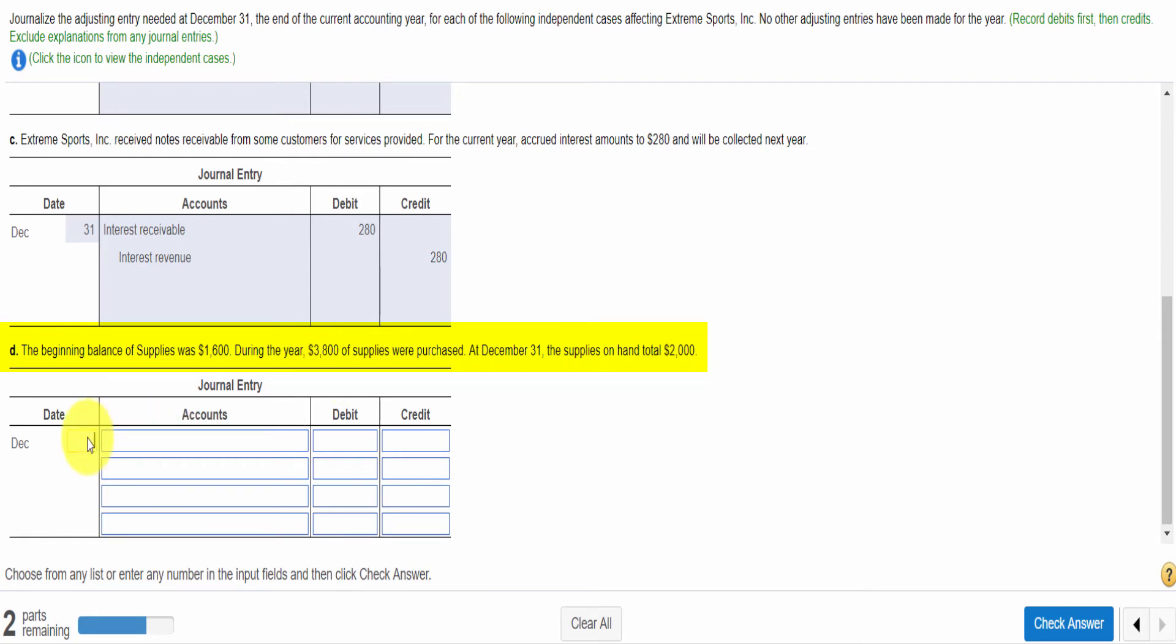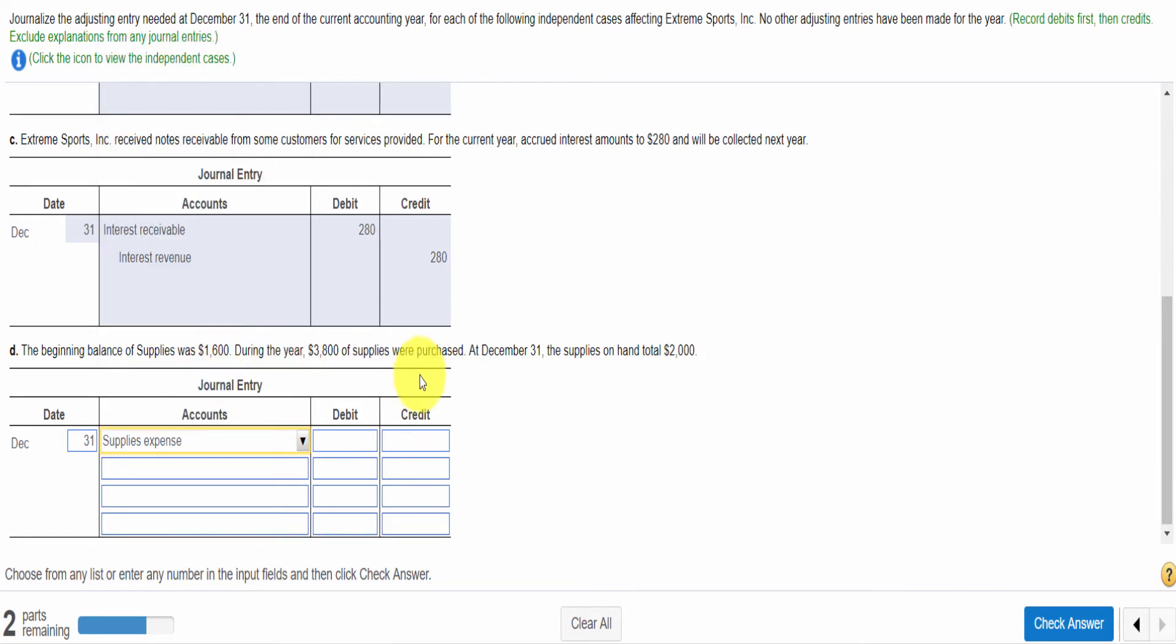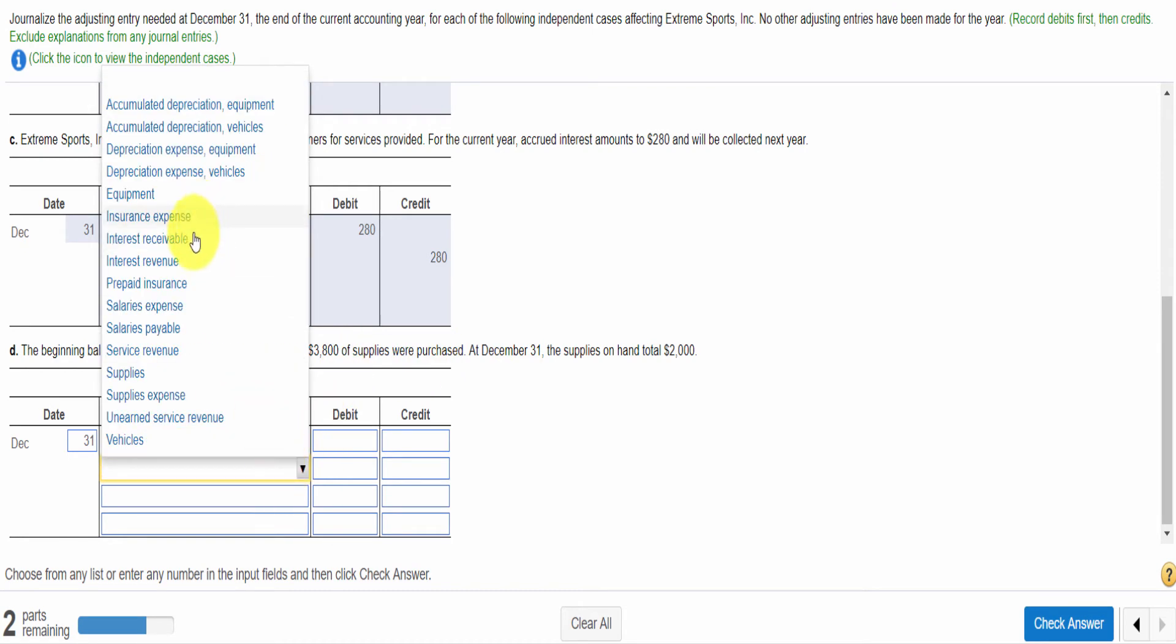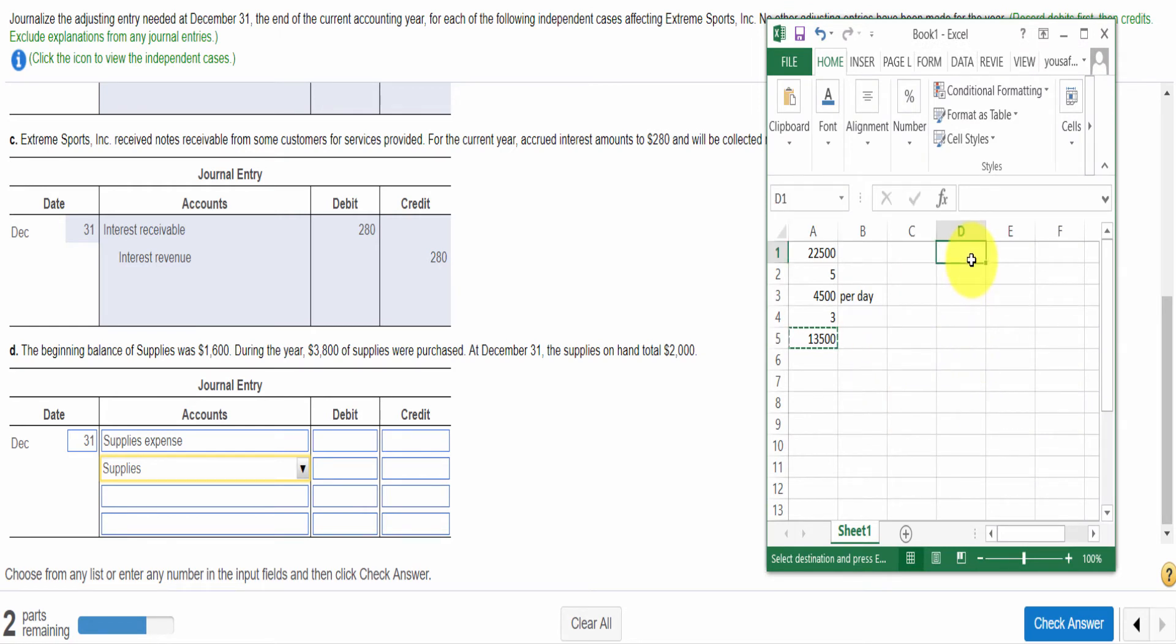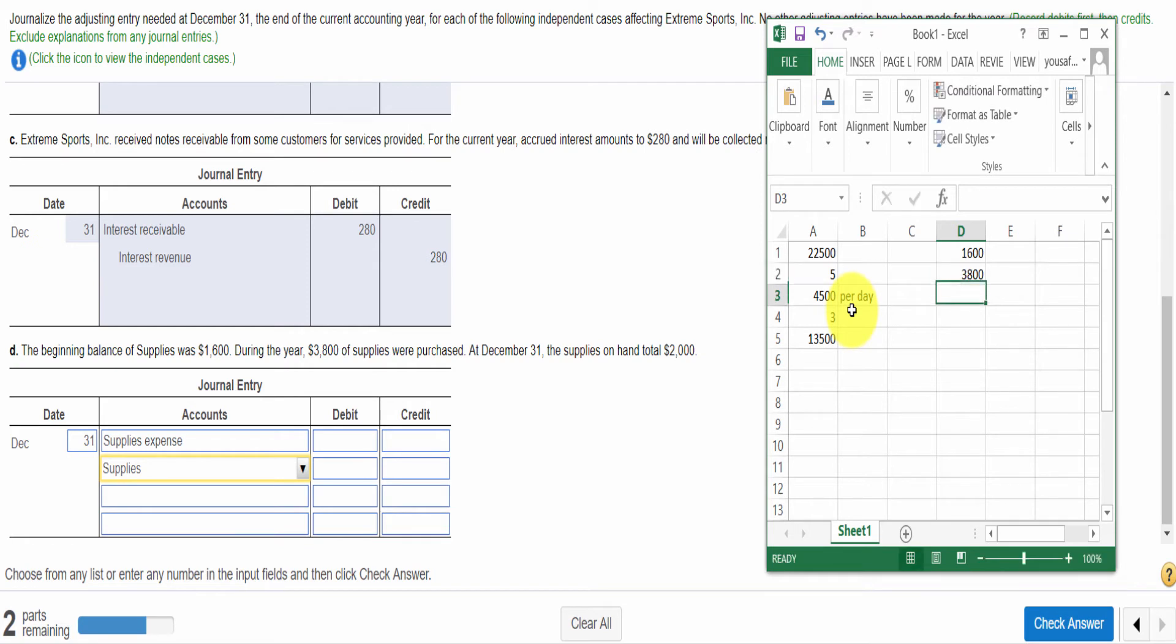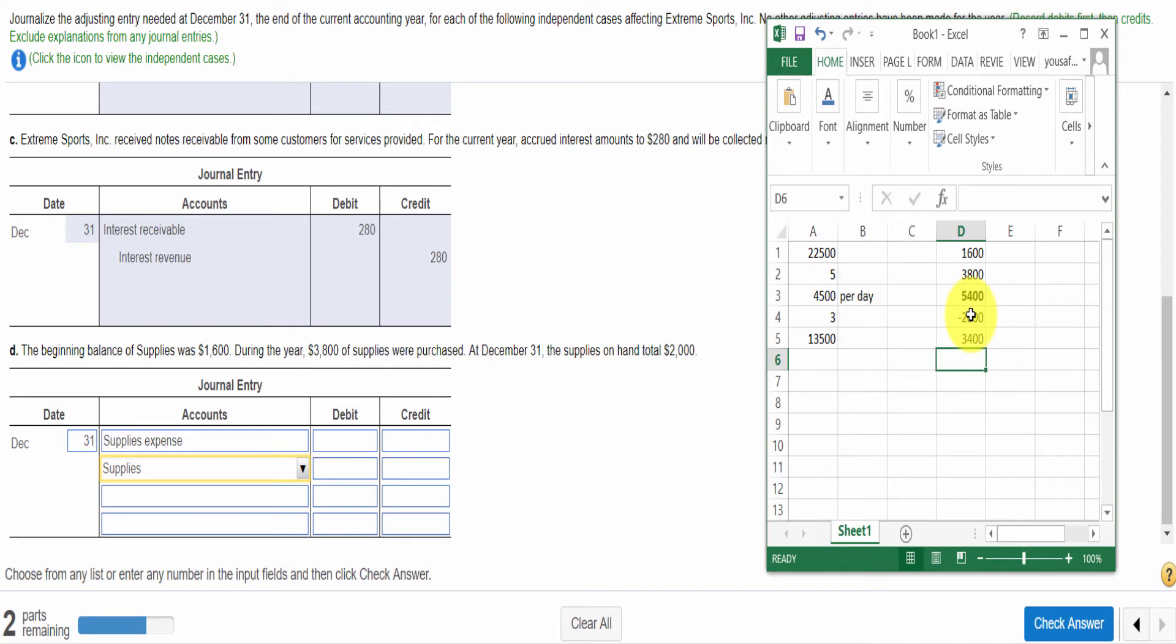The beginning balance of supplies was $1,600. During the year $3,800 worth of supplies was purchased. At December 31 the supplies on hand total $2,000. So this one is an adjusting entry. You will need to calculate the supplies expense. Supplies expense goes in debit because these supplies are used in our business. When supplies are used in our business to generate revenue, we decrease the supplies. Then we need to calculate the total amount.